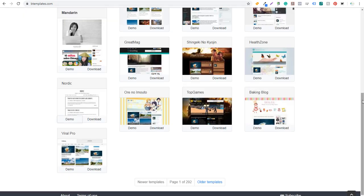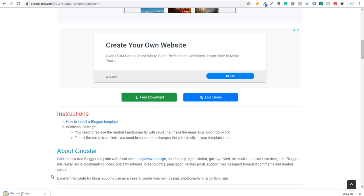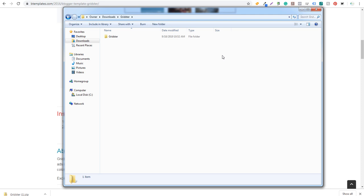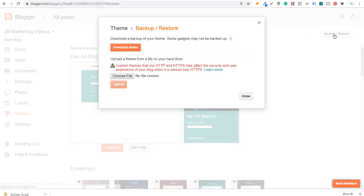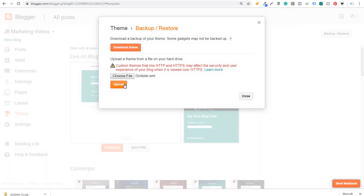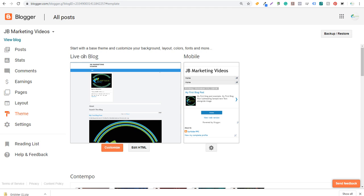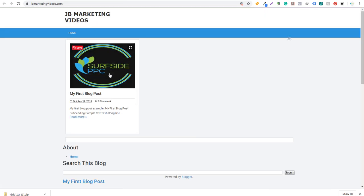After downloading, unzip the file — inside the Gridster folder you'll find an XML document. That's what you upload to Blogger. Come back to Theme, click Backup/Restore, click Choose File, navigate to your Gridster folder, select the XML document, and click Upload. It uploaded successfully. Now if we come to View Blog, the blog looks completely different. We have our first blog post but the image is stretching a bit. I highly recommend finding a theme you like in the beginning and sticking with it.